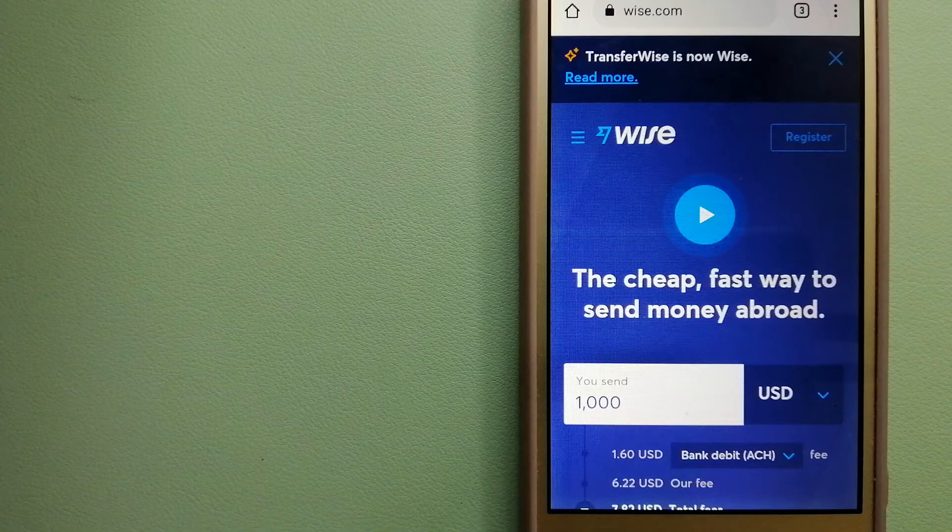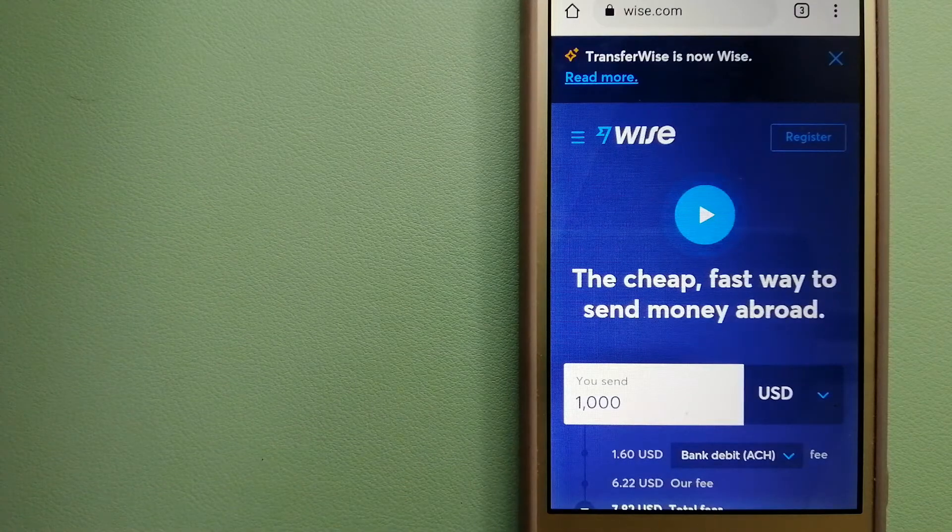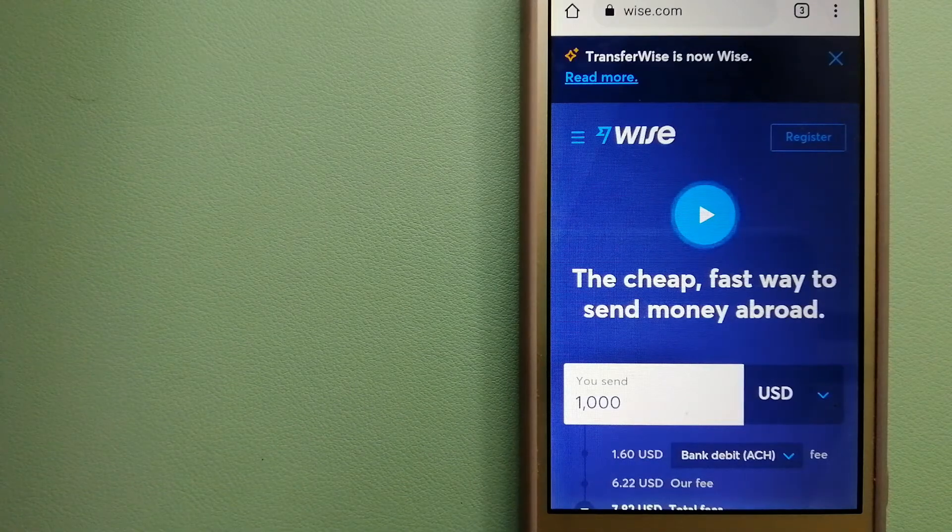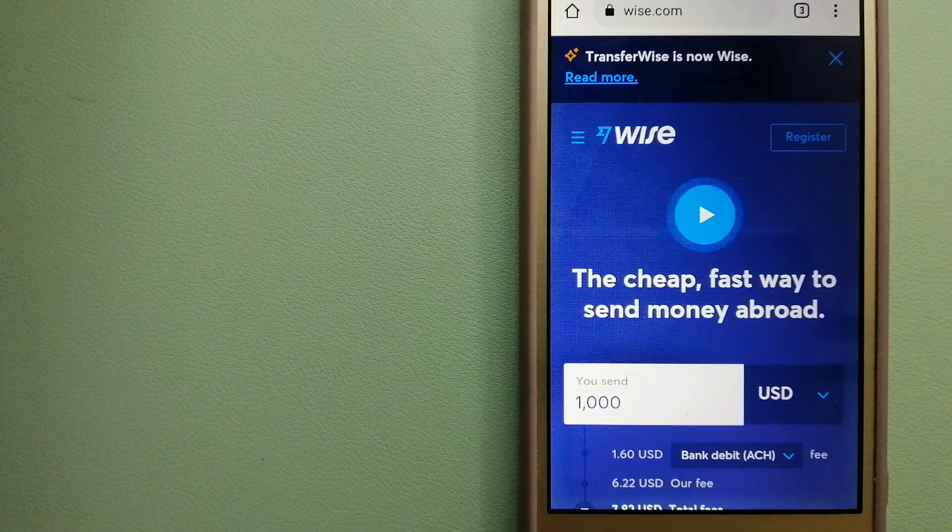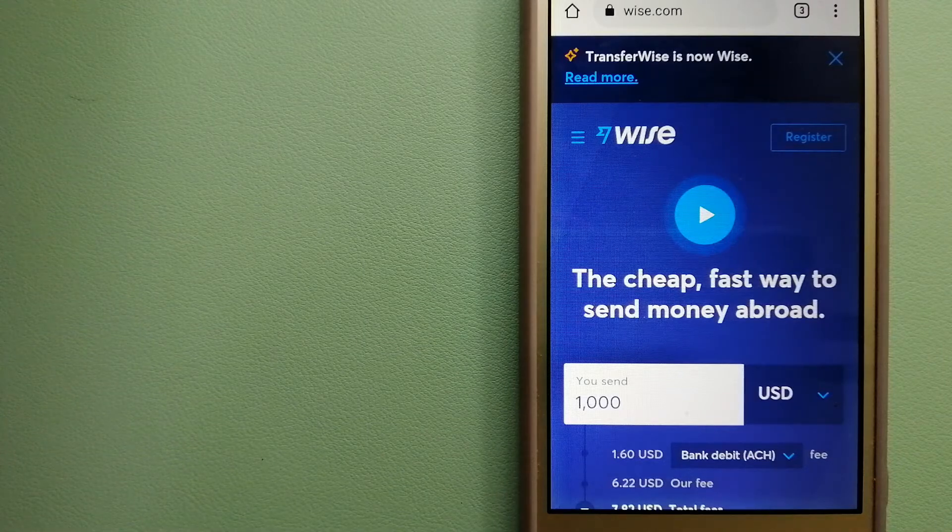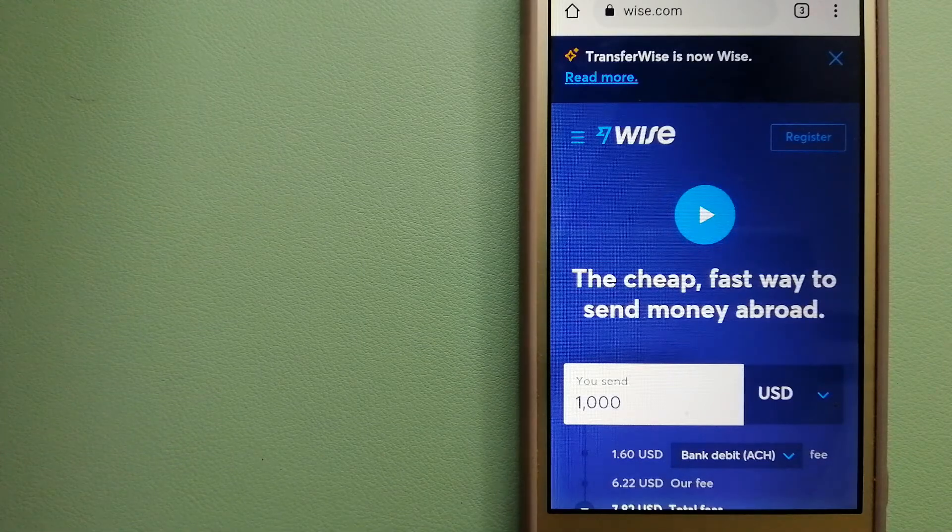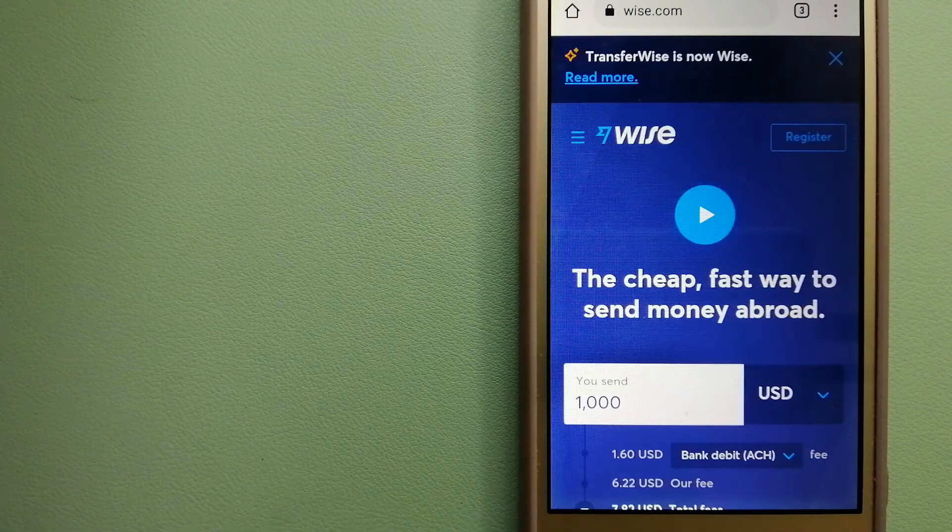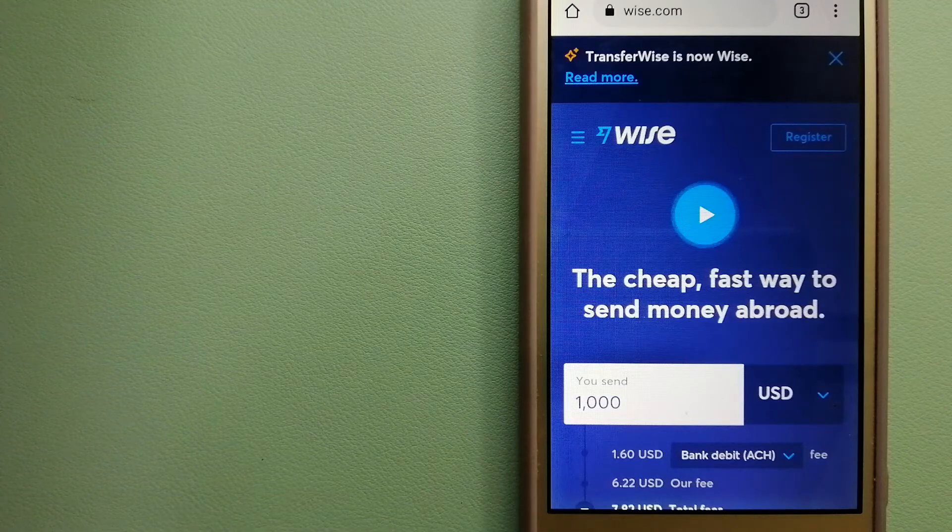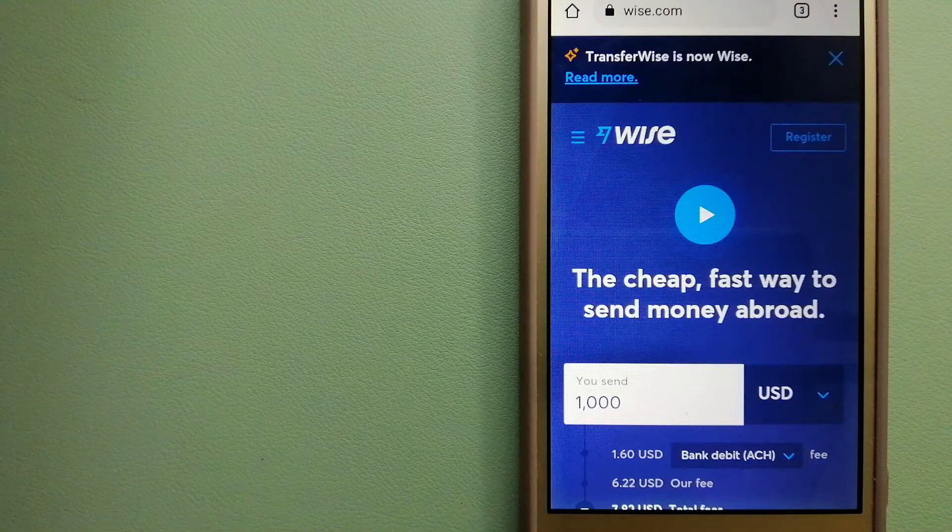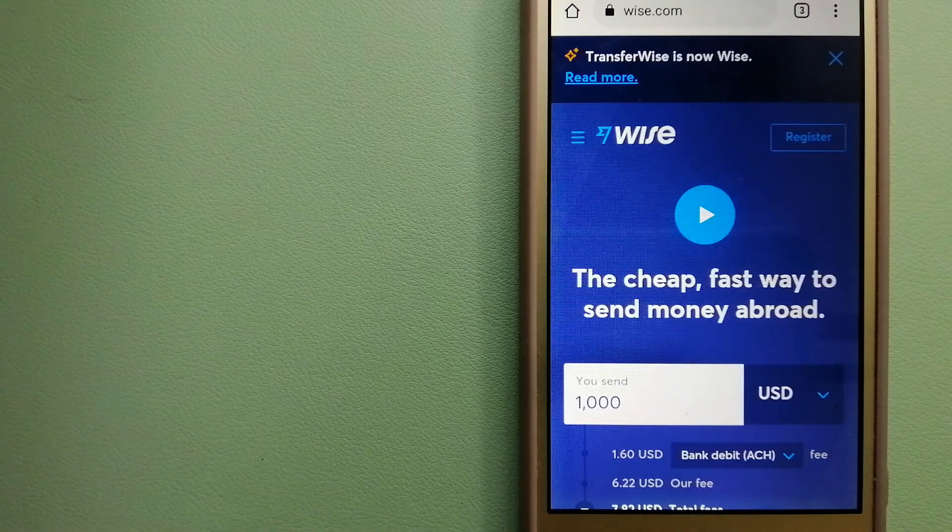People on every continent around the world are choosing Wise to help them live, travel, and work internationally. They have the fairest and the easiest way to send money overseas. Using Wise is as simple as sending money from A to B.